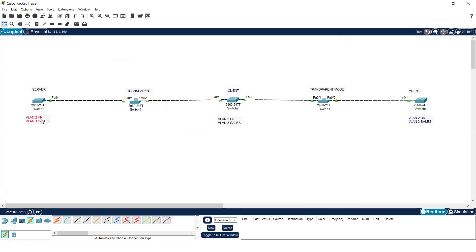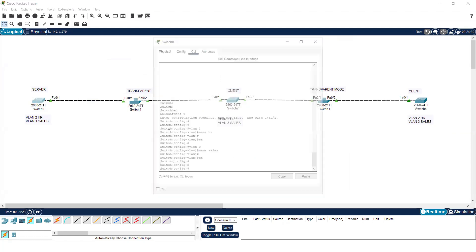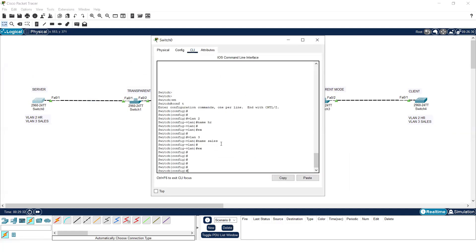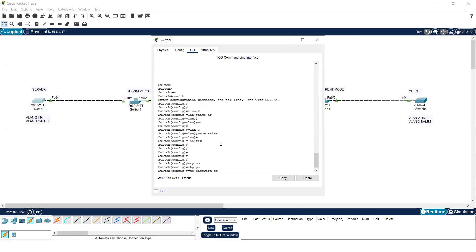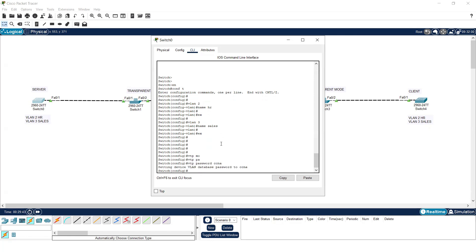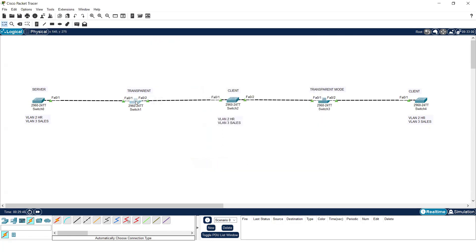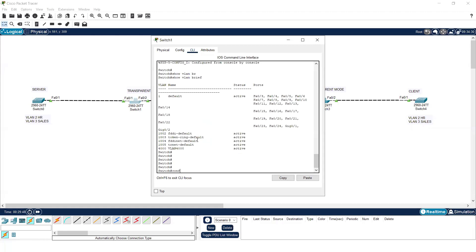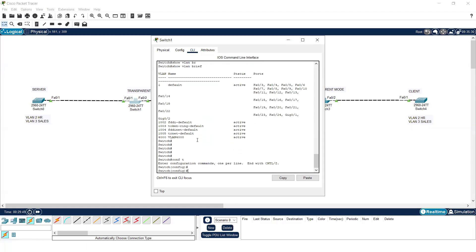Now let's talk about the security process in VTP. If I want to secure my network, I can put a password on VTP. The command is simply 'vtp password' followed by the password. I'm giving the password 'ccna'. This password must be the same on all devices — if I don't put the same password on all switches, they will not process the VTP configuration.